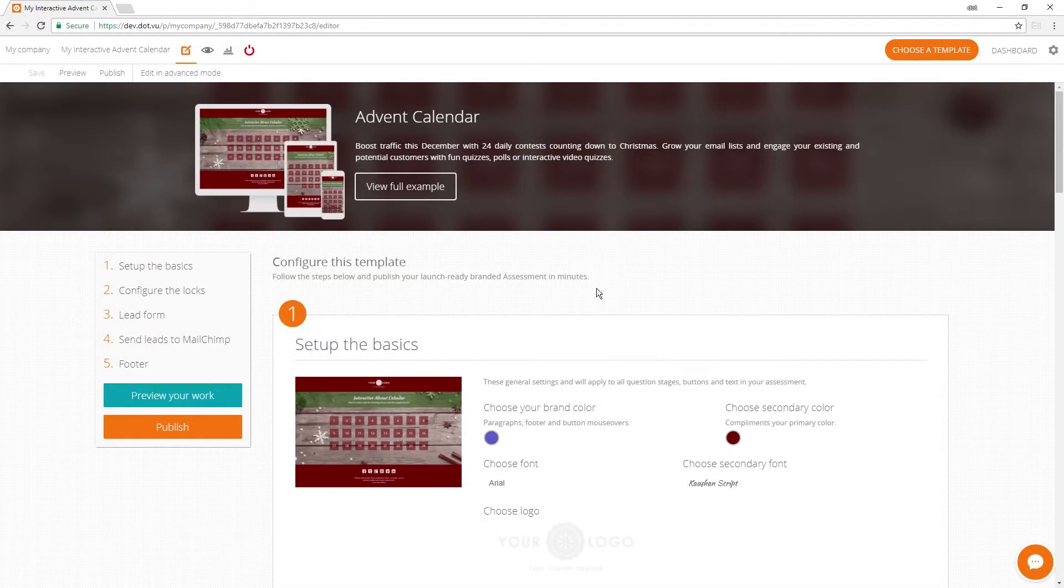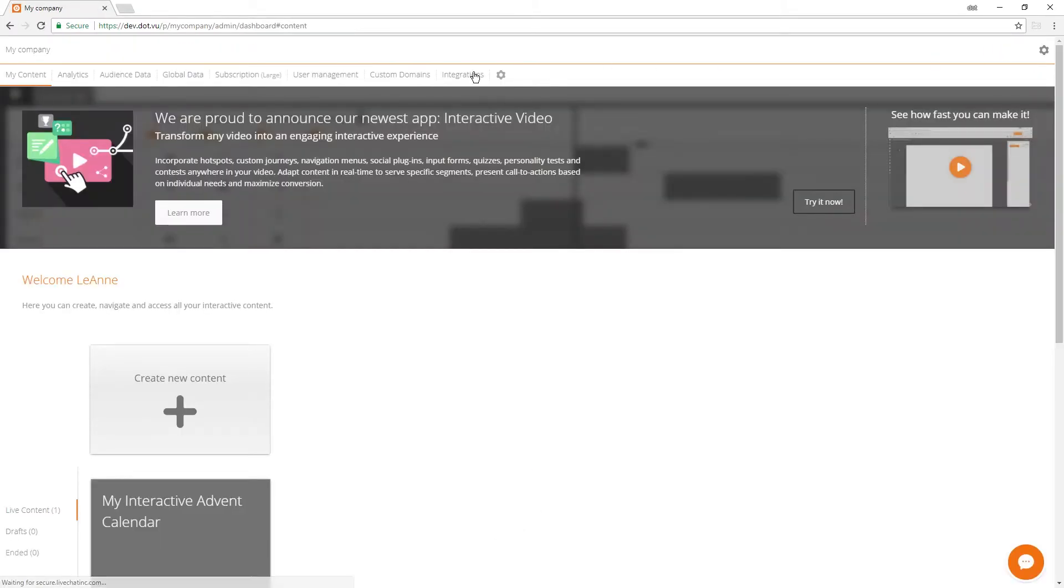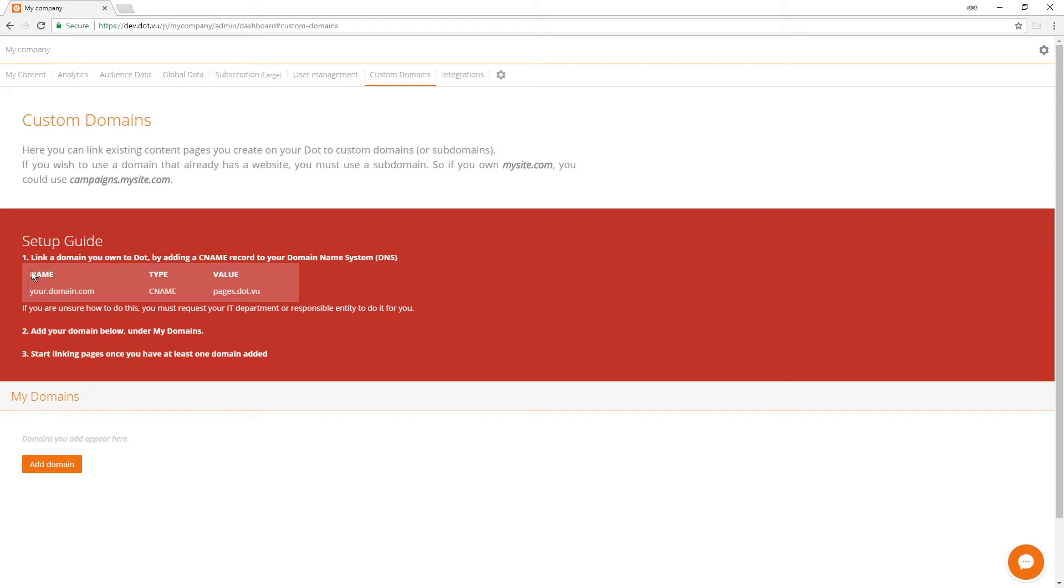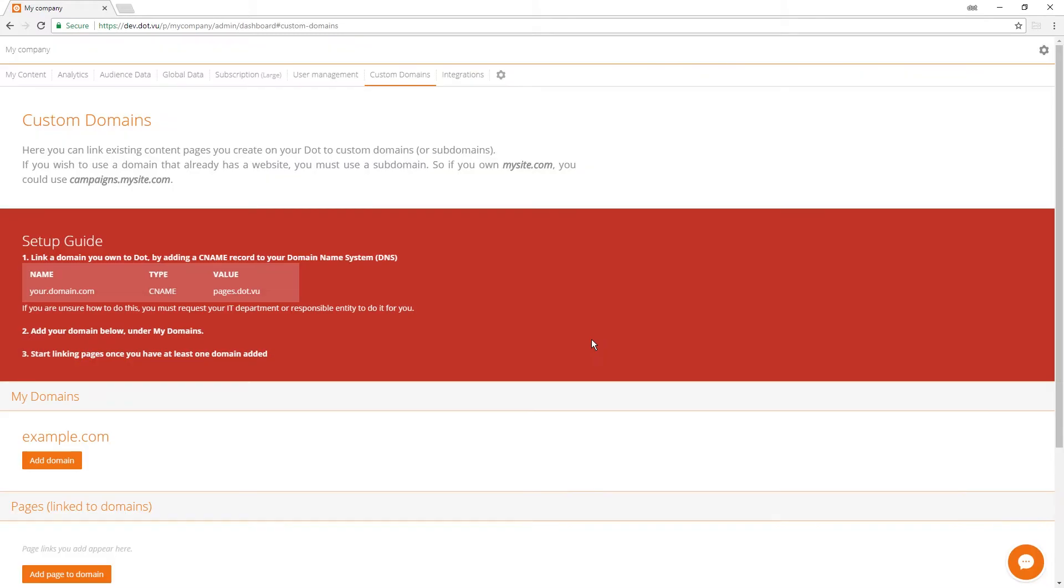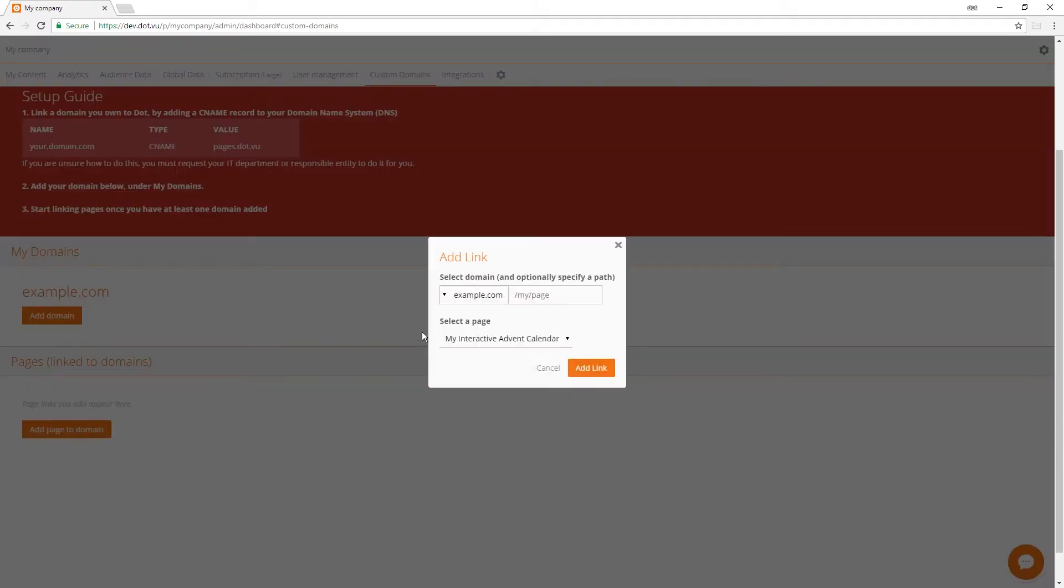To have your page on a custom domain go to dashboard, click on custom domains, and pass this DNS configuration to your IT department replacing your.domain.com with a custom domain of your choosing. Add that custom domain below and link your page to it.